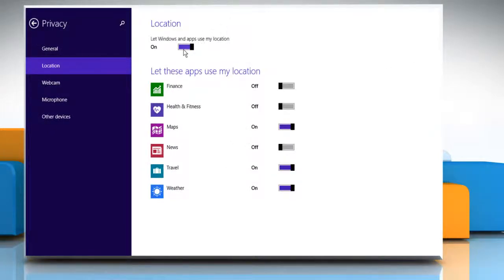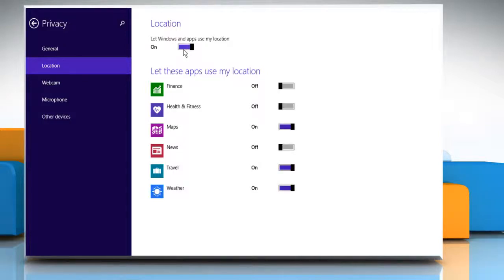Click on the slider next to location to prevent all the installed apps from using your location. To allow the apps to use your location, click on the slider again. To turn on the location services for any particular app, click on the slider next to the app you want. To turn off, click on the slider next to the app you want.